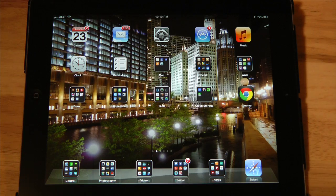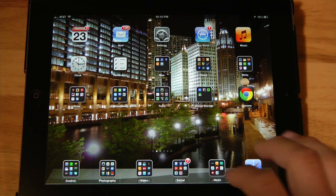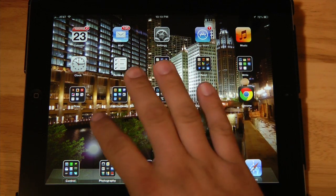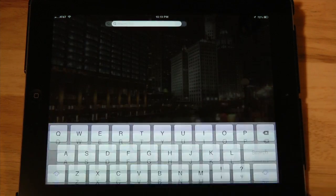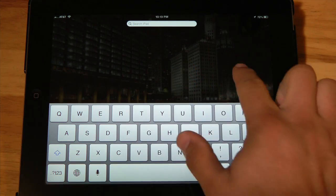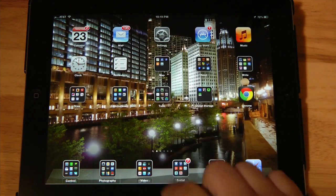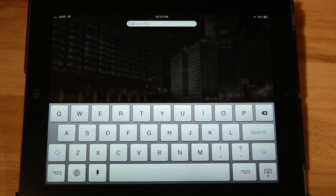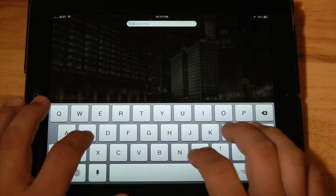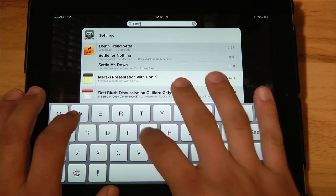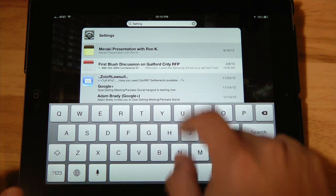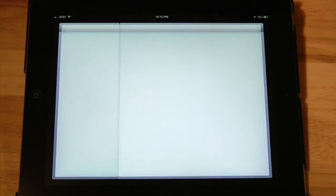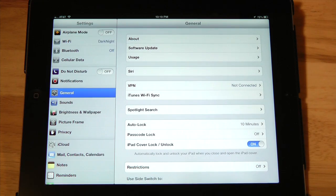So first thing that we need to do is locate settings. If you have a lot of applications like I do, you may find it easier to actually search for it. So as you can see here, I'm going to swipe over to the left and just start typing in settings. The first hit is my settings.